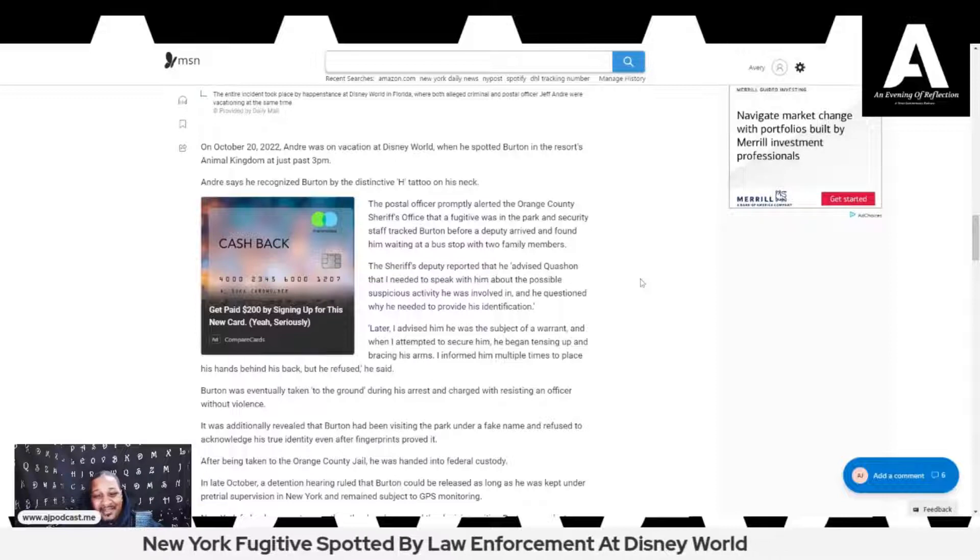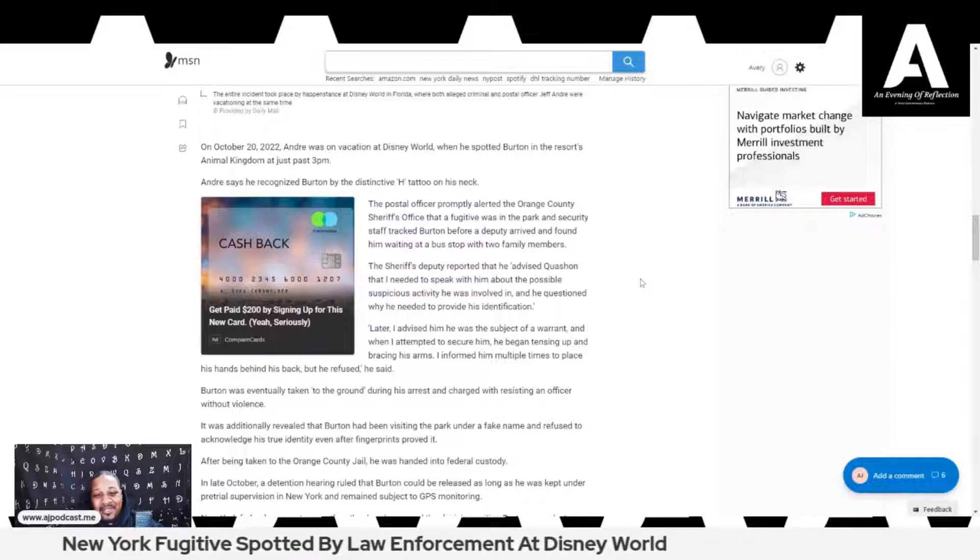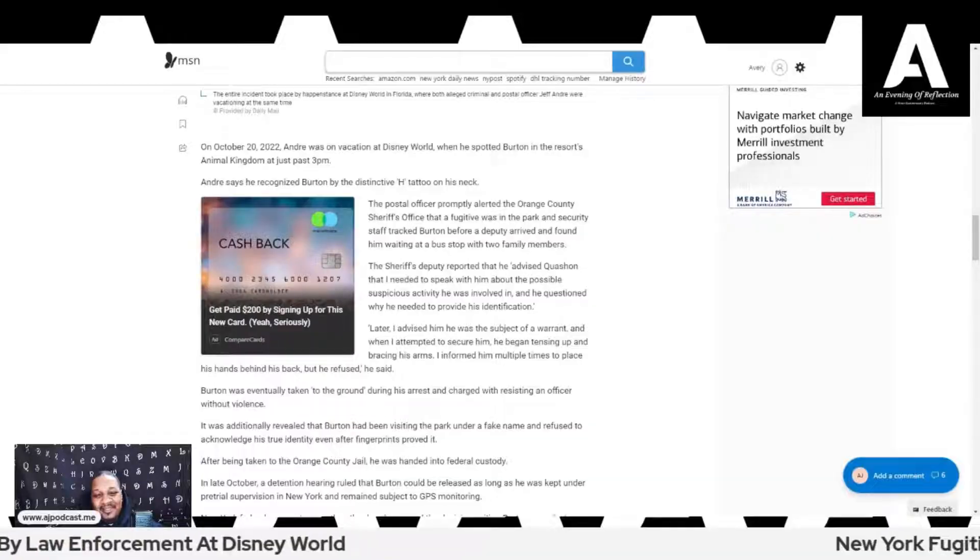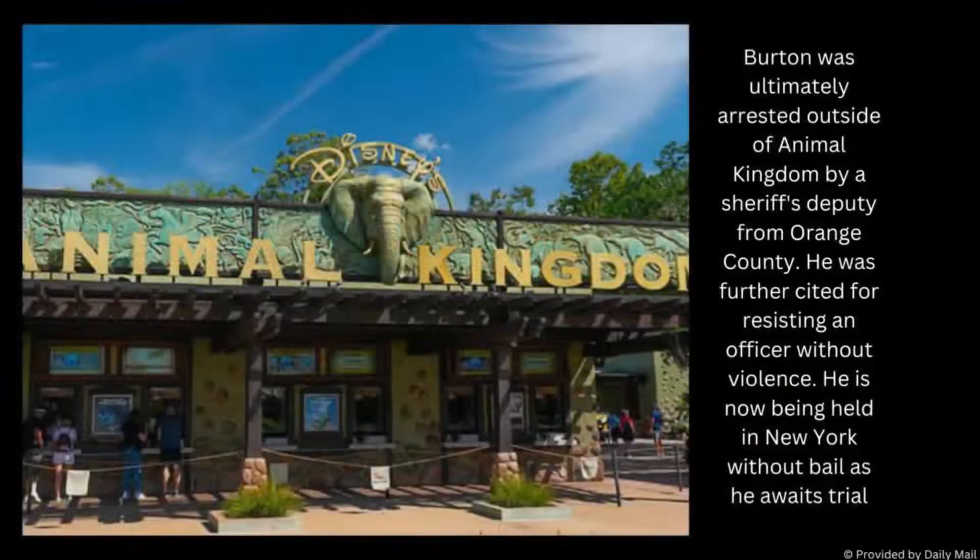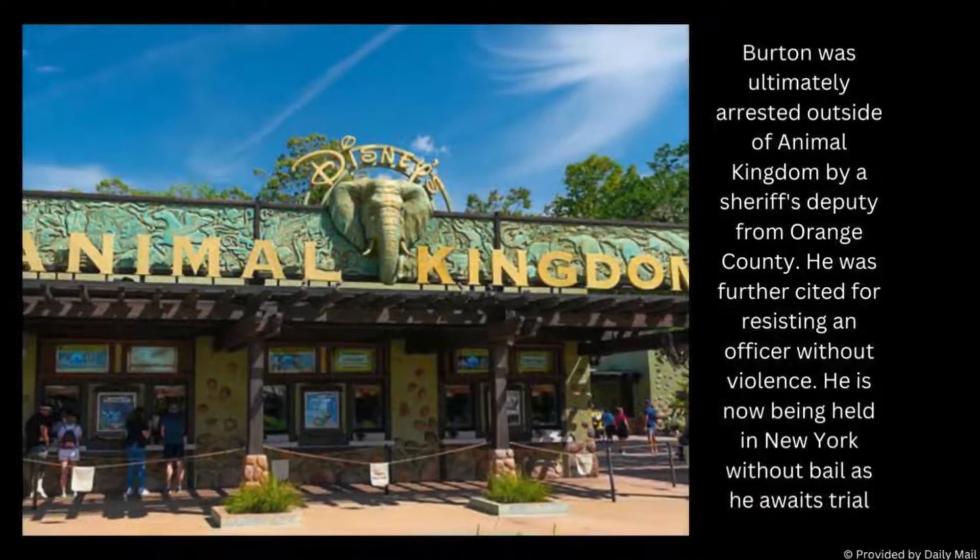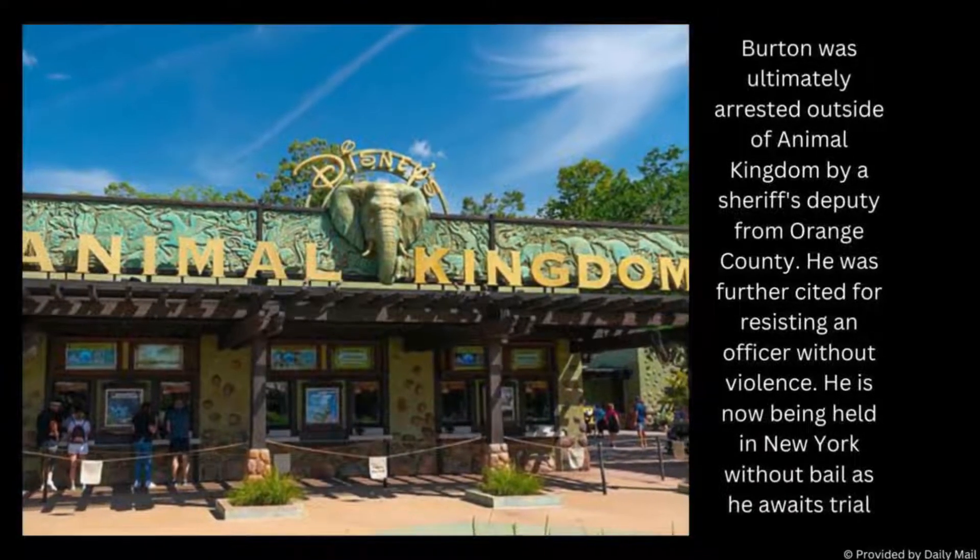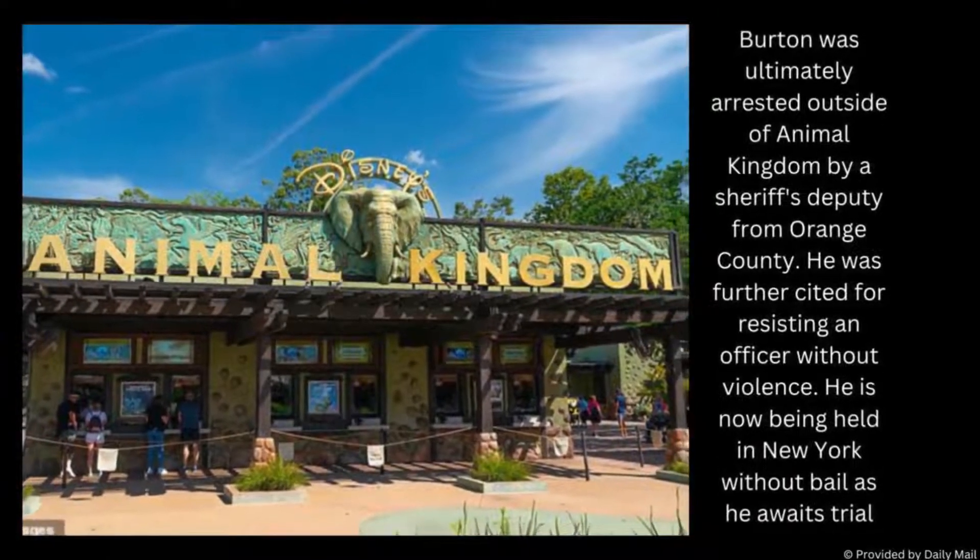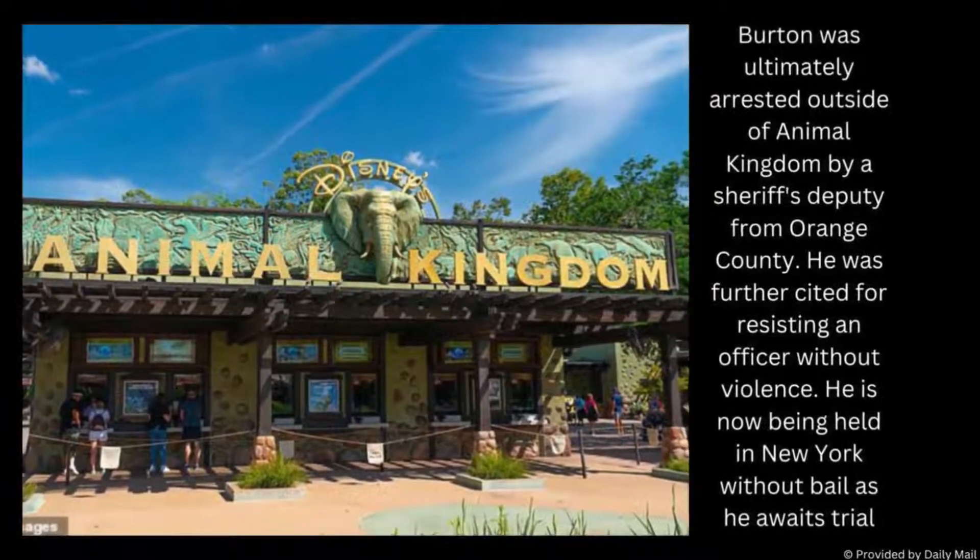Later, I advised him he was the subject of a warrant, and when I attempted to secure him, he began tensing up and bracing his arms. I informed him multiple times to place his hands behind his back, but he refused.